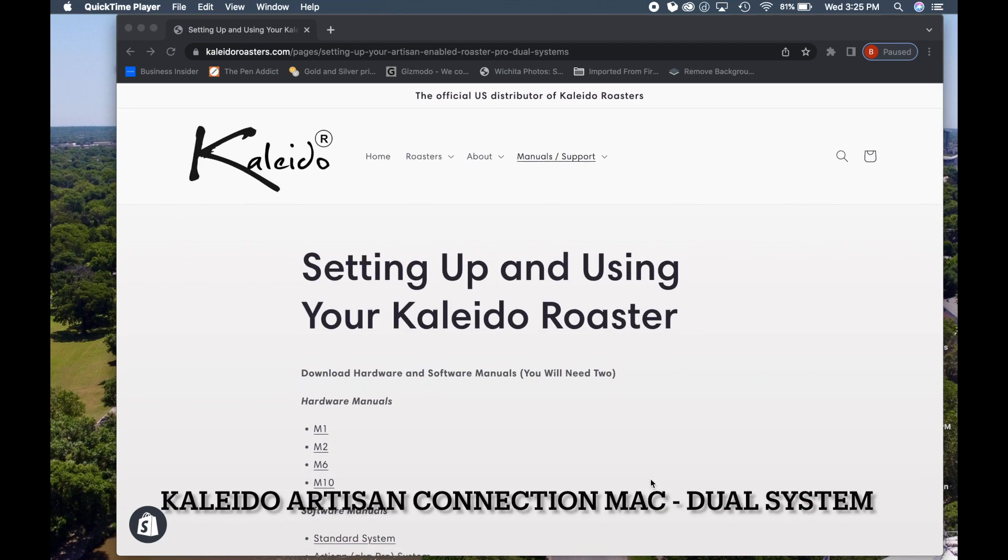What's going on YouTube? This is Barrett with Espresso Outlet. Today I wanted to show you how to connect this Kaleido M2 dual system using a MacBook Pro.